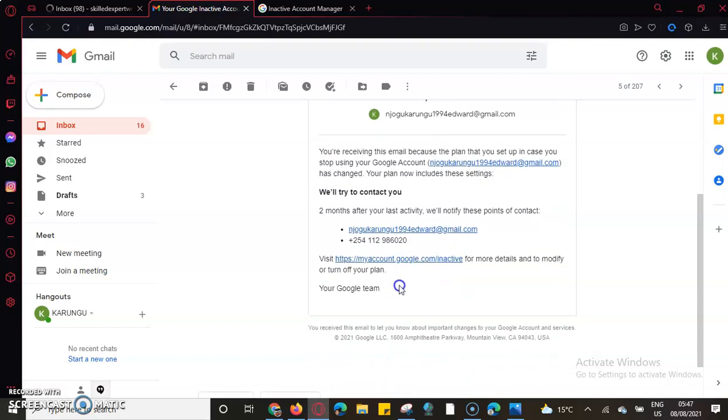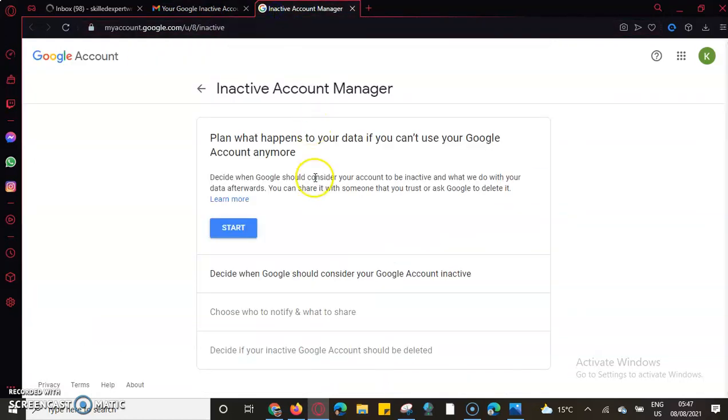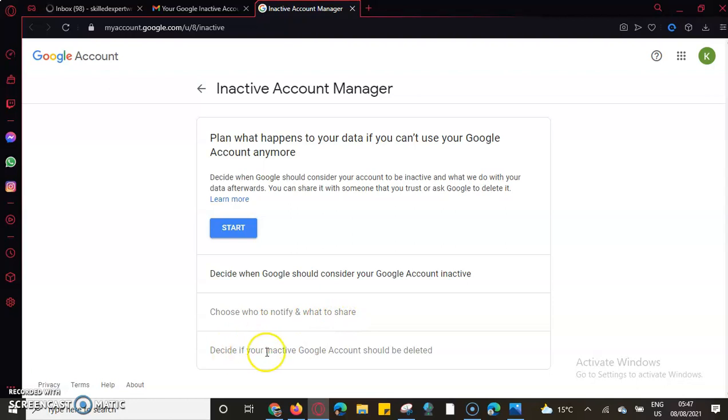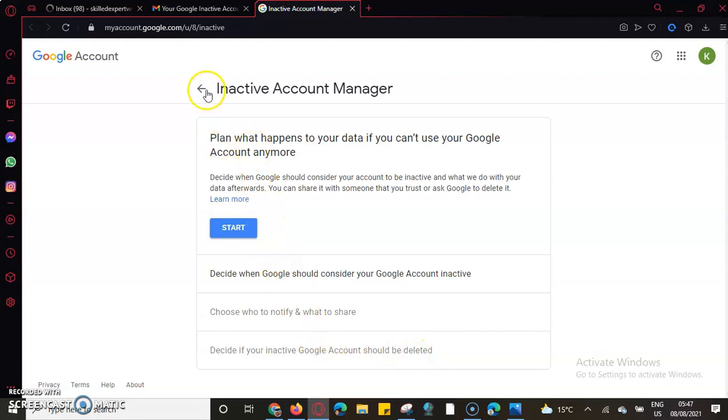I'll be able to decide when Google should consider my Google account inactive. I should also choose who to notify and what to share, and decide if the inactive account should be deleted or not deleted. We'll come to the Inactive Account Manager plan.